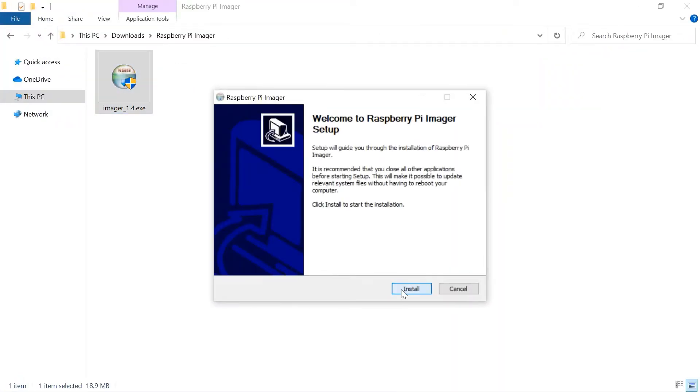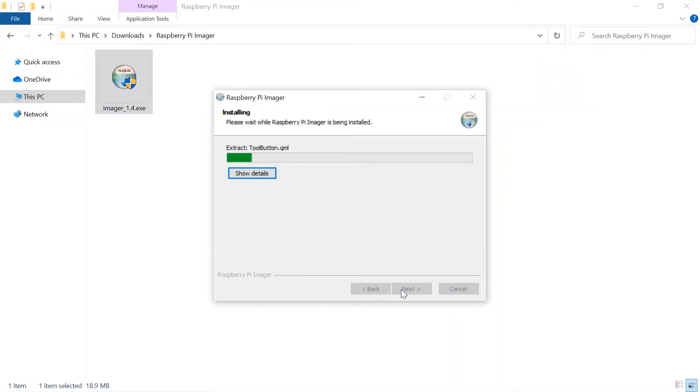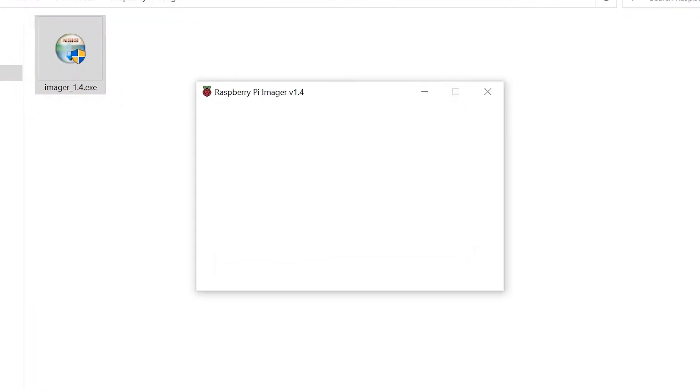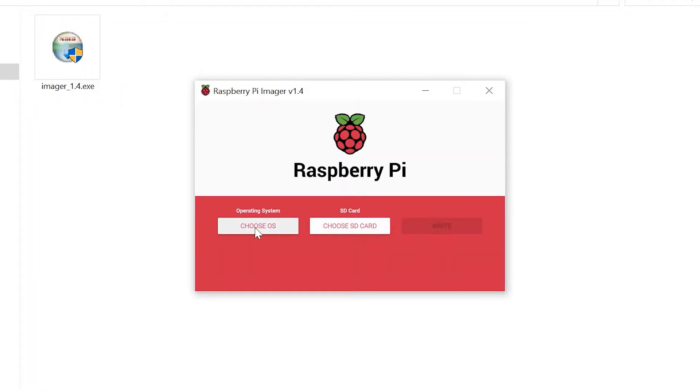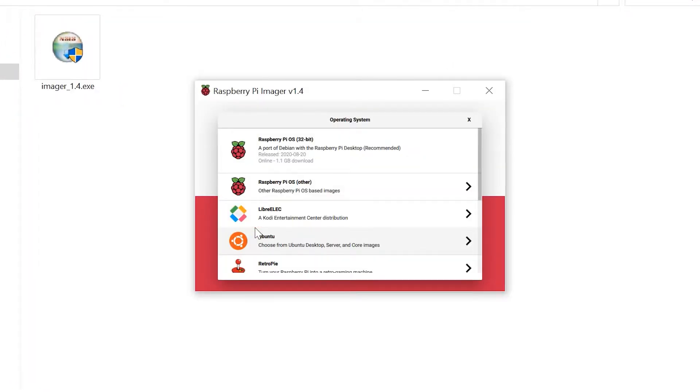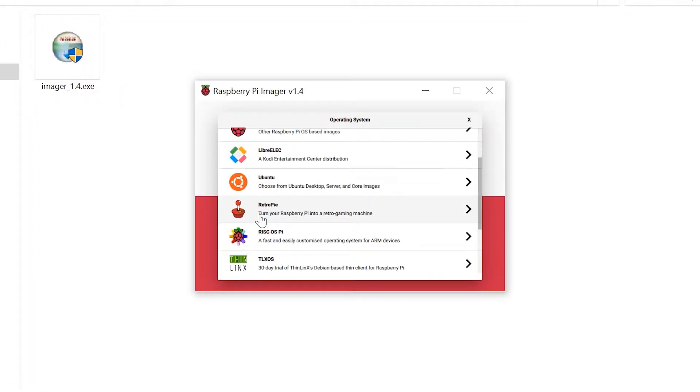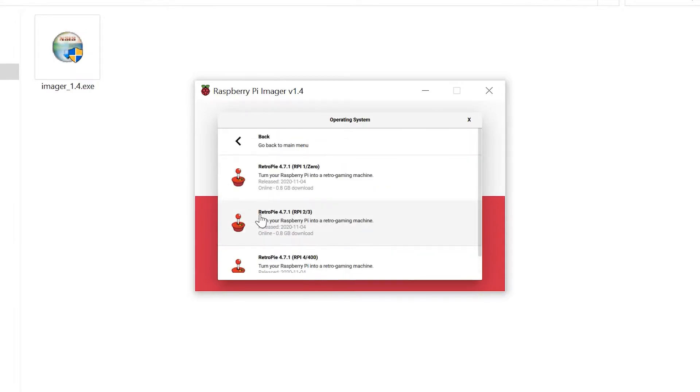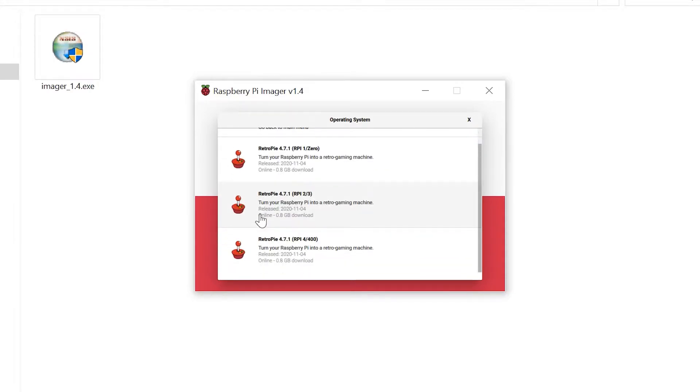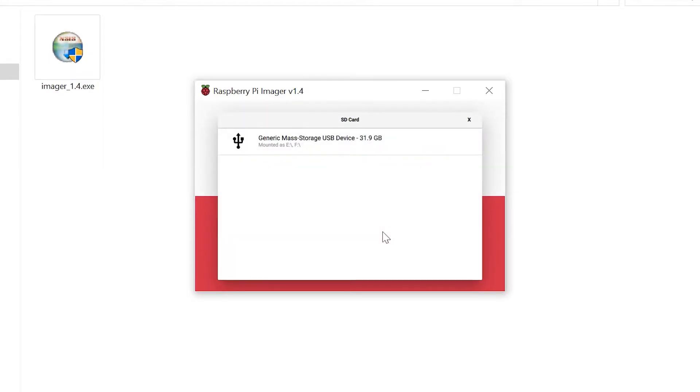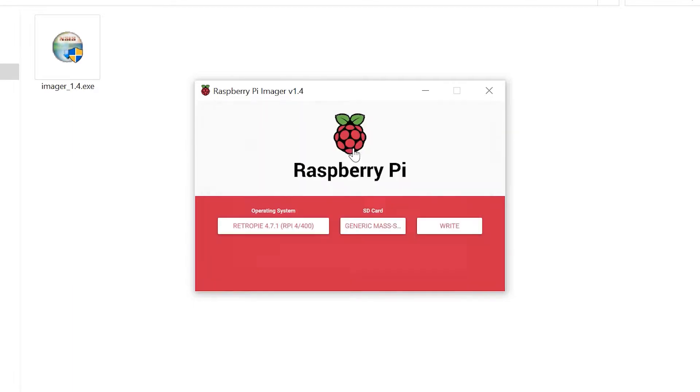With your micro SD card connected to your computer via the card reader, and Raspberry Pi imager installed and opened, click on Choose OS, and scroll down to Retro Pi. Since we have a Raspberry Pi 4, that's the one we're selecting, but you should pick the one that's appropriate for your Raspberry Pi. Then, select your SD card, and start the writing process.